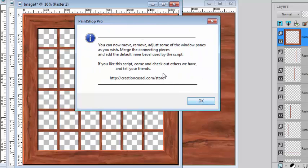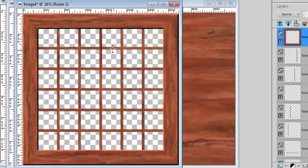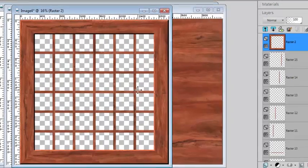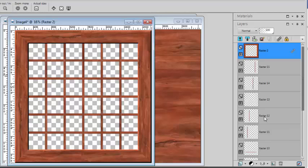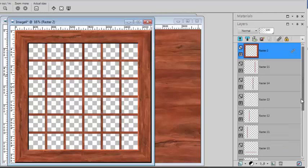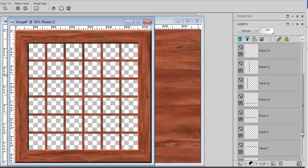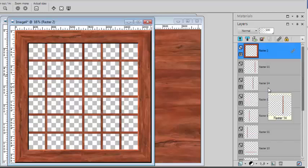So now I can move, remove or play around with the different panes. So each vertical and horizontal piece is on a separate layer. So I have all the options to move them around if I want.